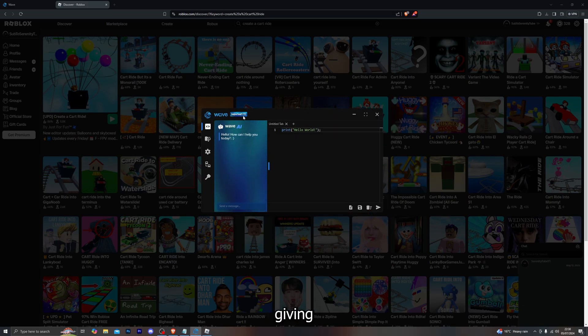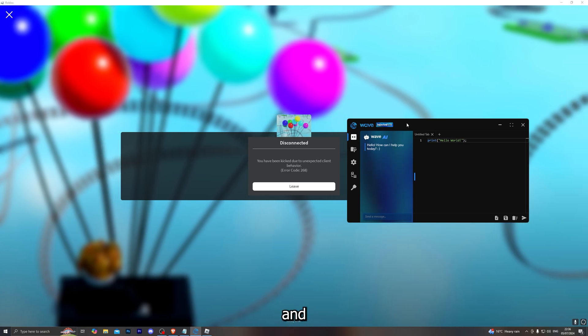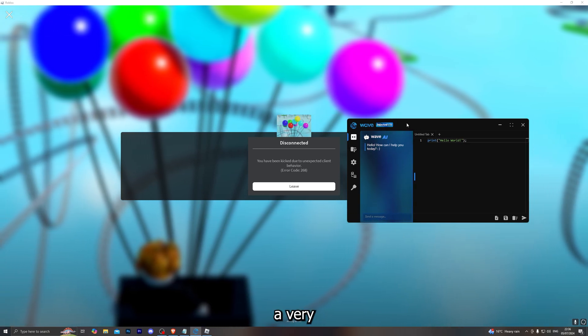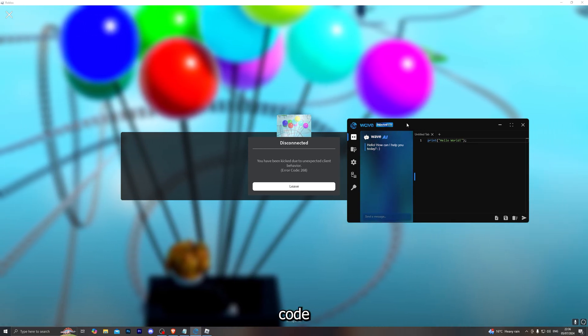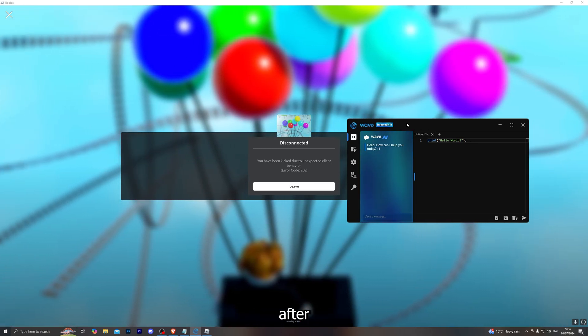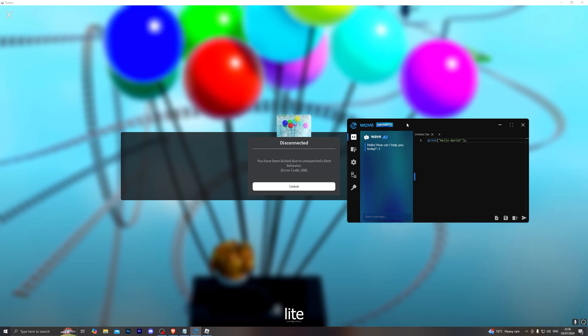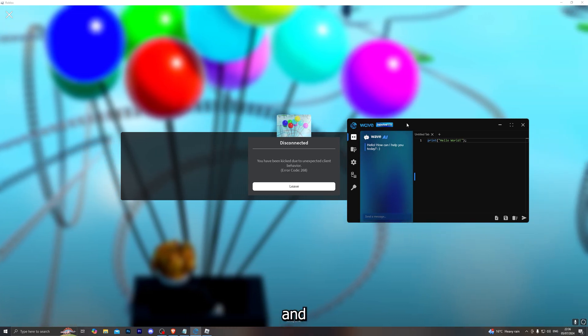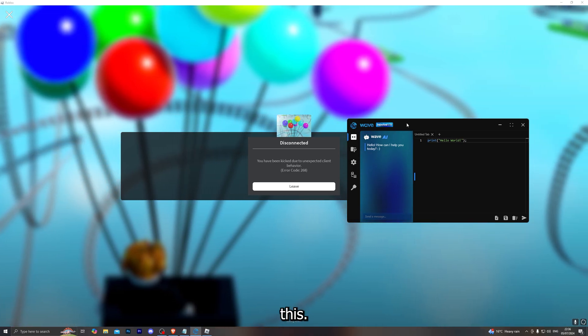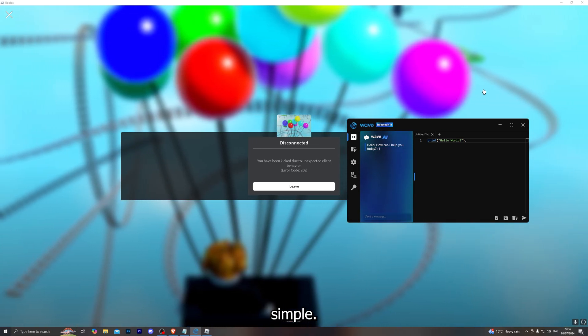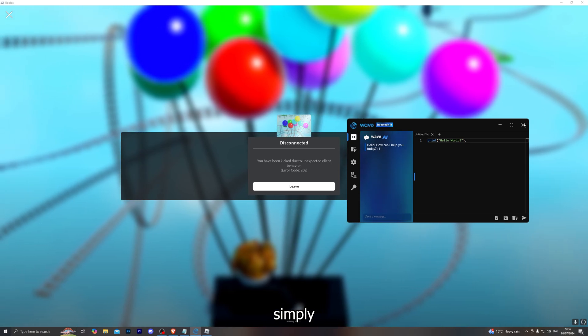Up next we're going to look at the error code 268. It is a very common error code that a lot of players are facing at the moment, especially after the release of the light version of Wave. The fix to this is actually pretty simple.